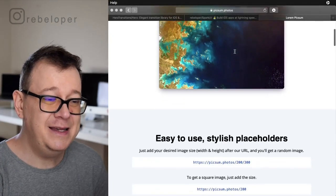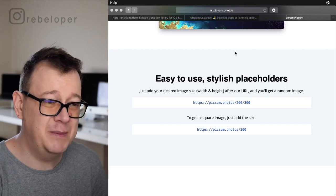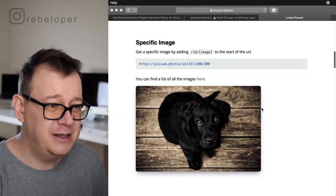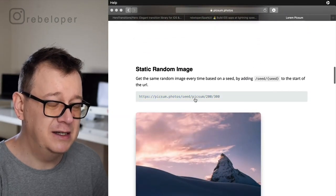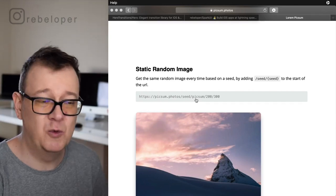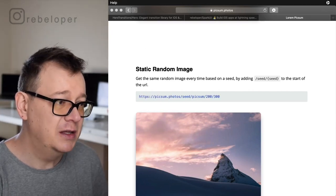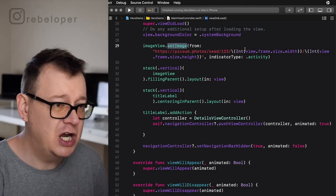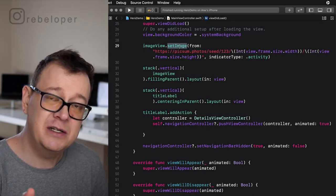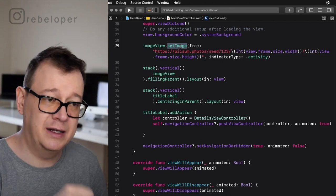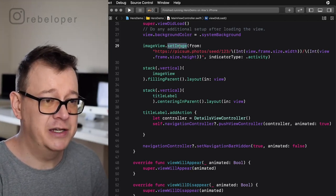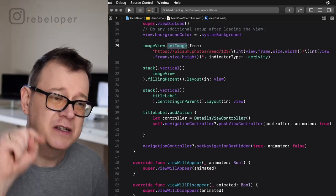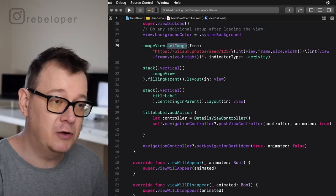The URL is Lorem Picsum — it gives you awesome images and all you have to do is follow these URLs. I'm using the one with the seed, setting the seed to one, two, or three, and setting the width and height to the width and height of our view's frame. The setImage call is all from SparkUI — go ahead and add it as a package in your app. The indicator type is activity, so when it's downloading it just spins in the center of the image view.